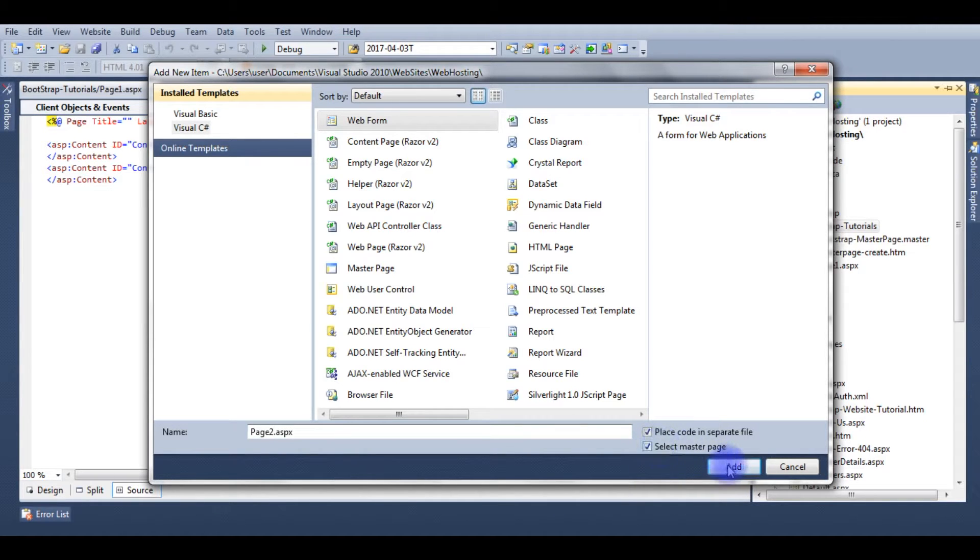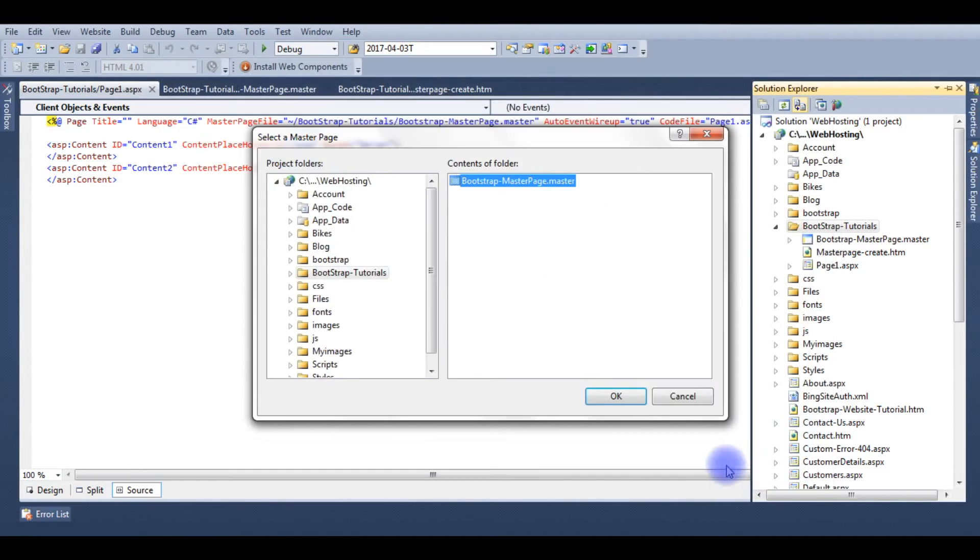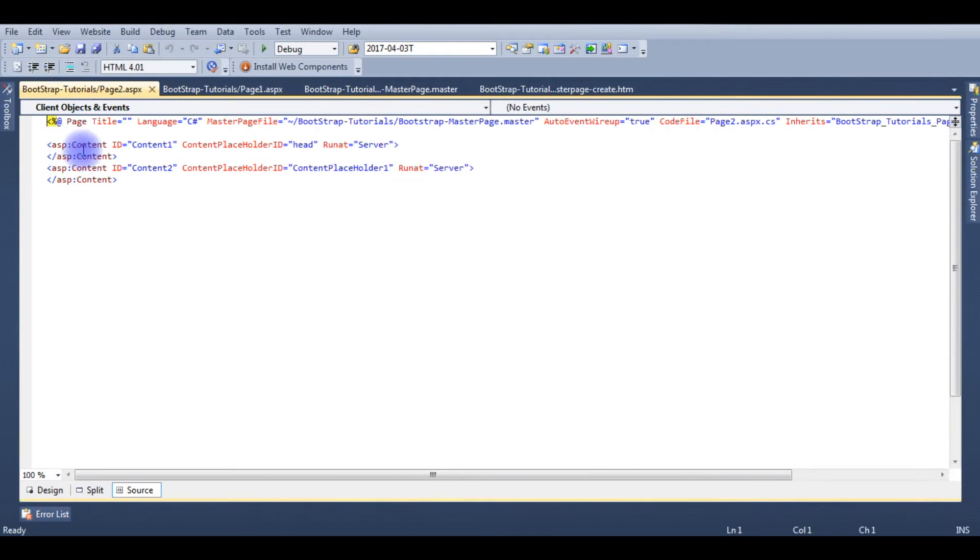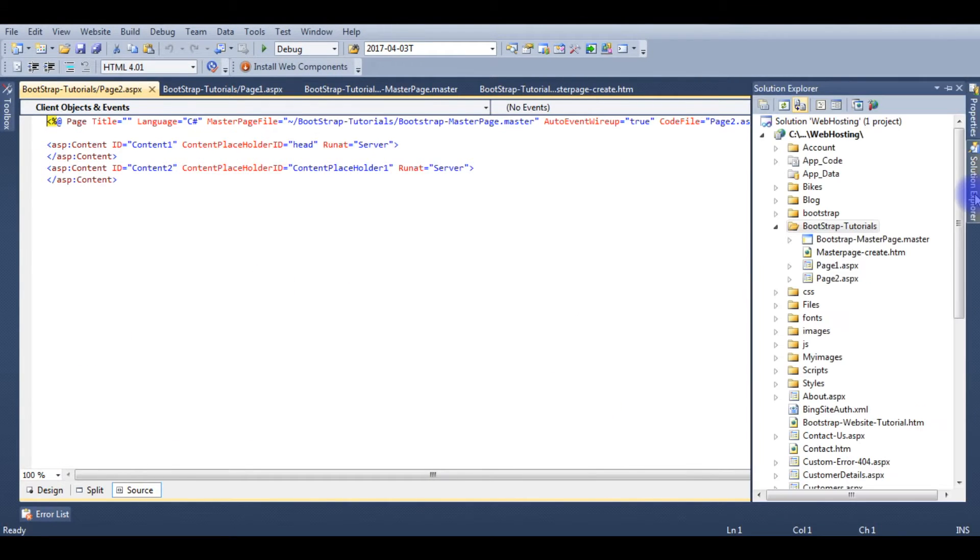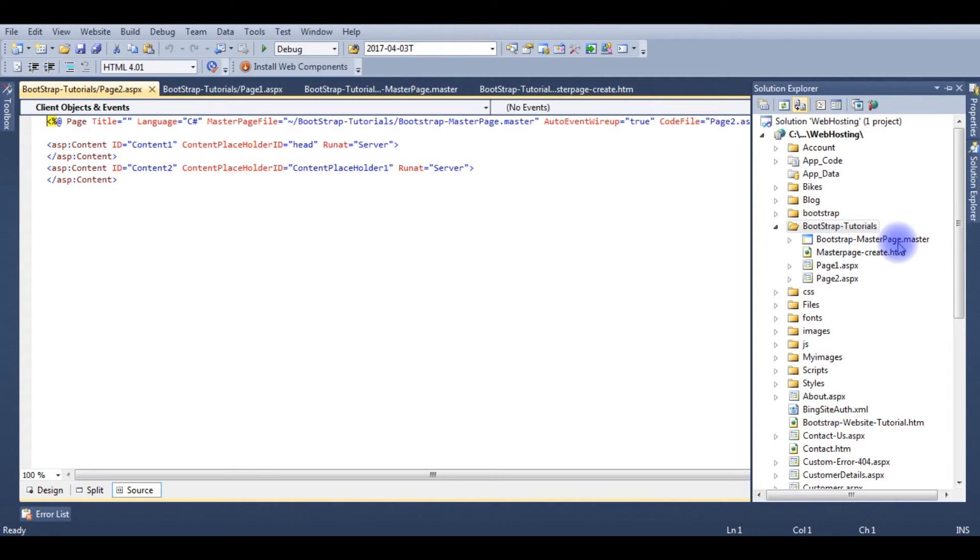The select master page, OK. Solution is now in the bootstrap tutorials folder so I got one master page and two content pages.